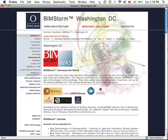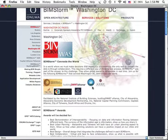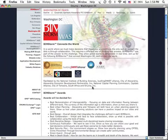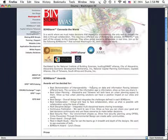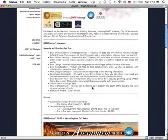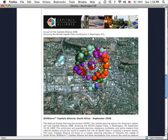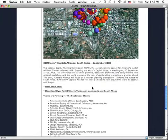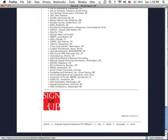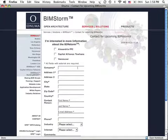Clicking on the Washington DC page will give you an overview of the two BIMstorms in Alexandria and in Chihuahua, South Africa. At the bottom of the page is where you would start to sign up for either one of the BIMstorms.